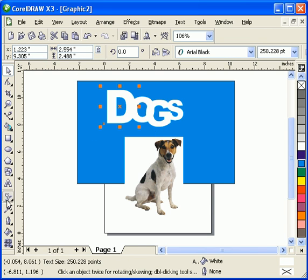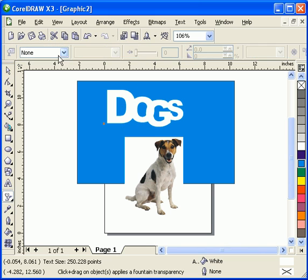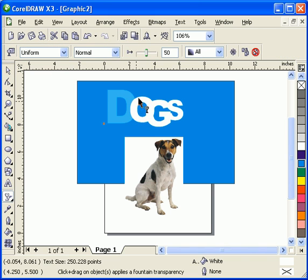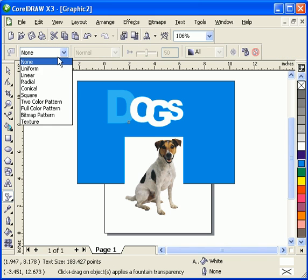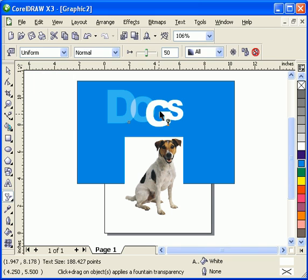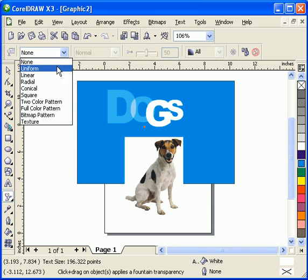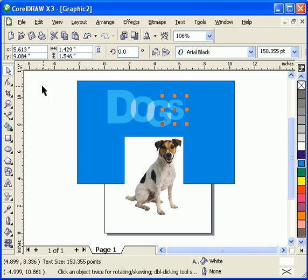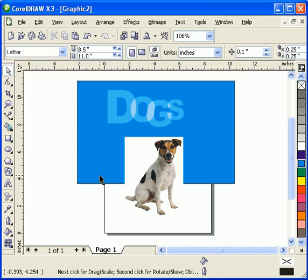So the first one I'll put a transparent fill and I'll put it uniform. Same as the second one which is the O, G, and S. Okay, that's great.